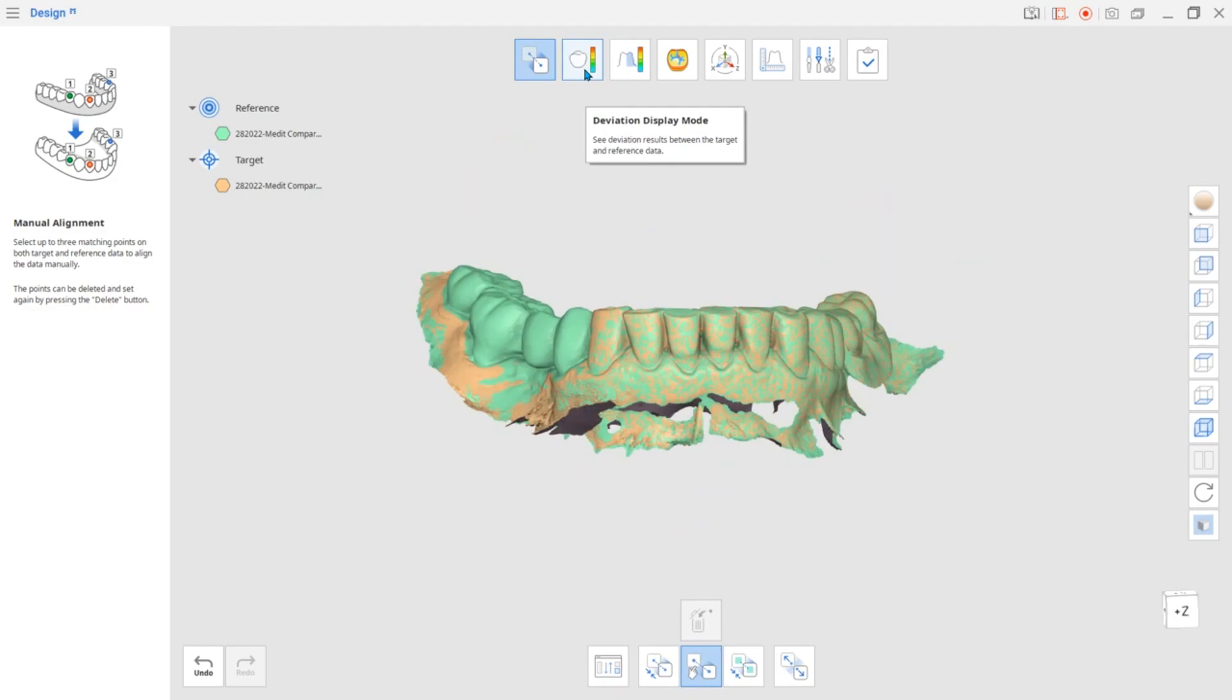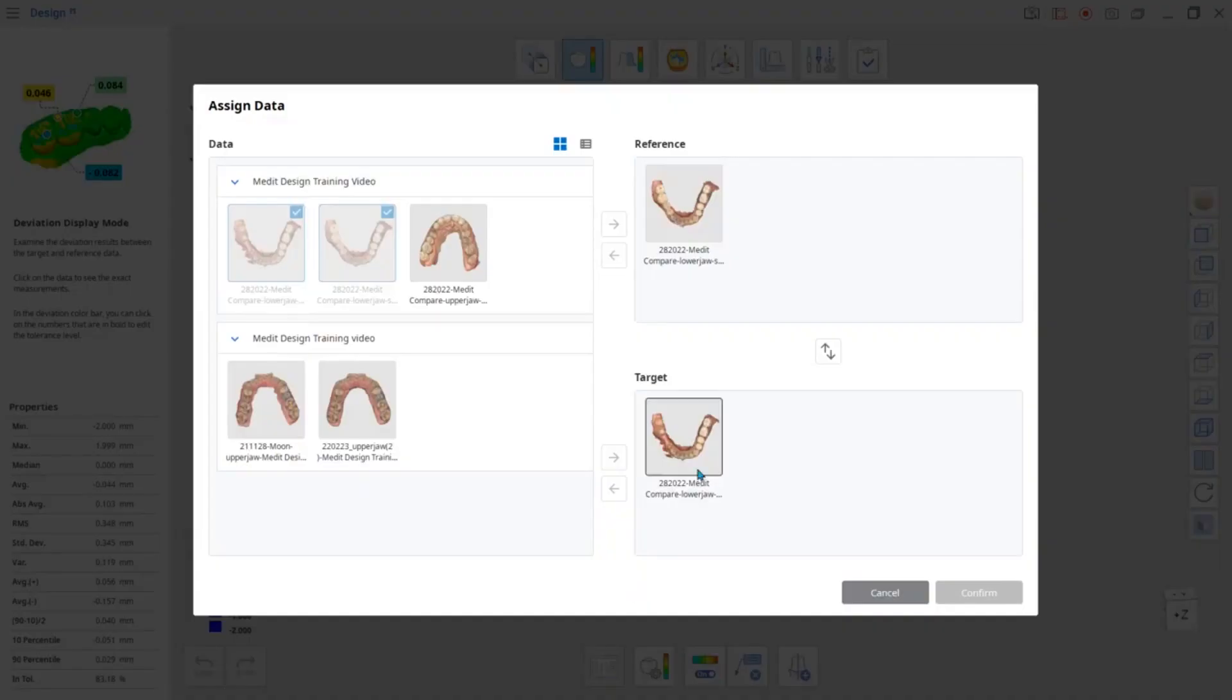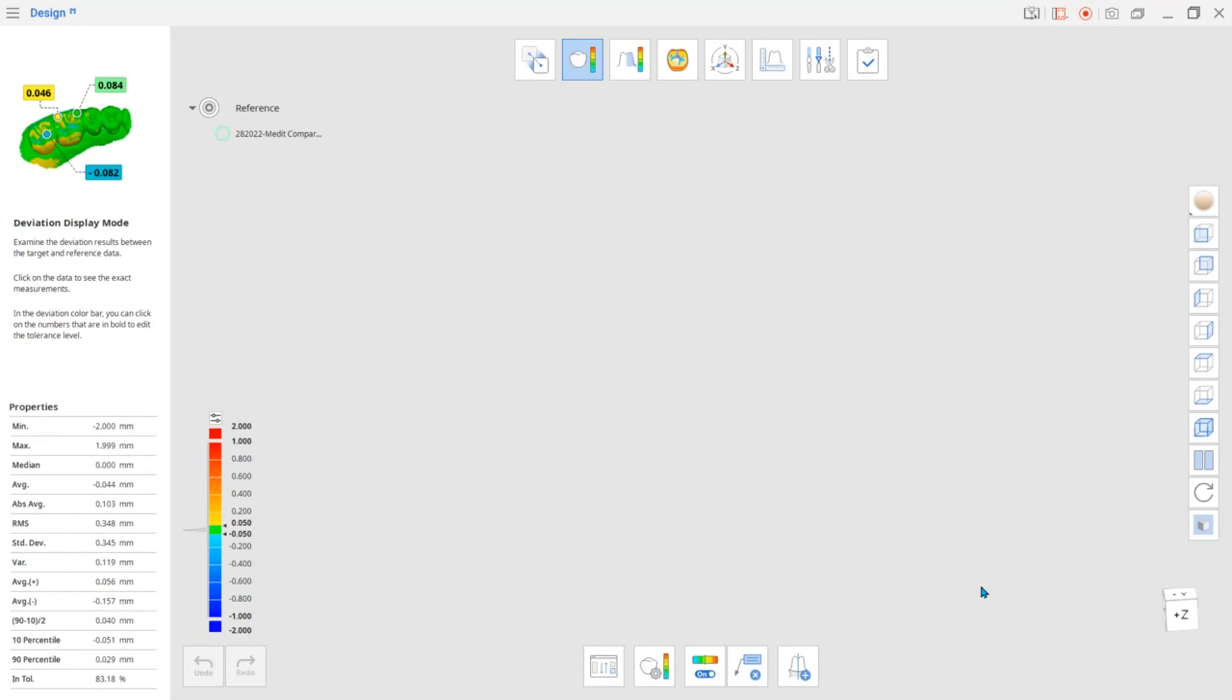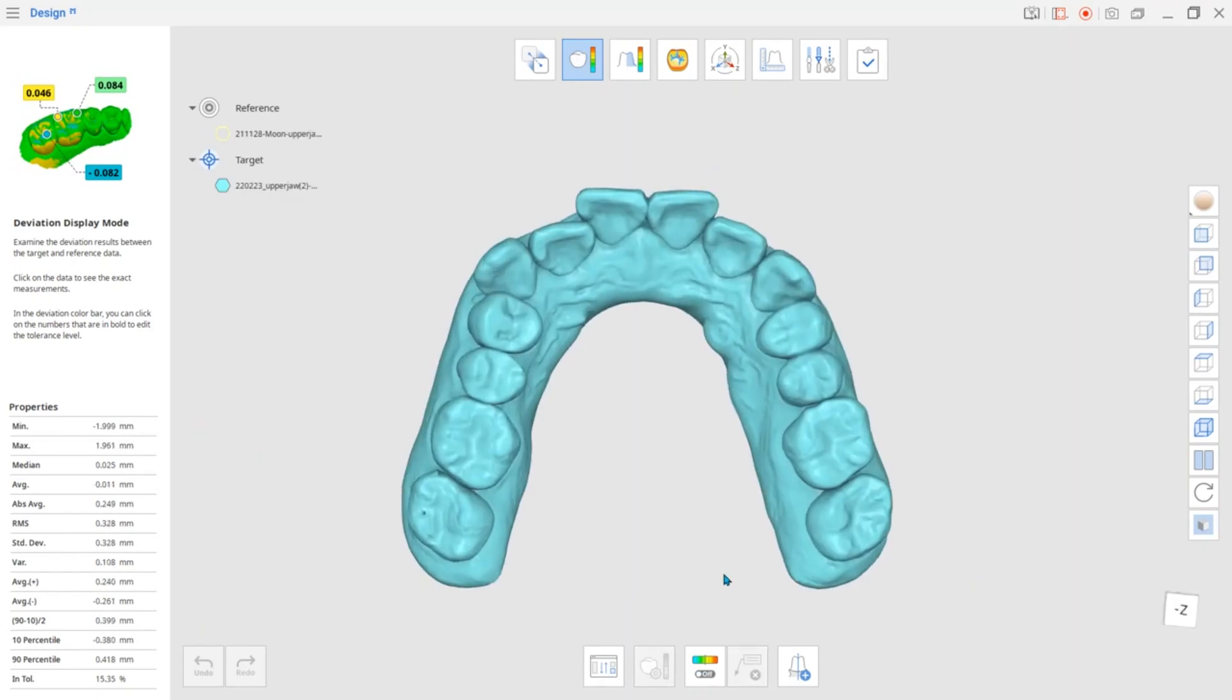Next is the deviation display mode. For this mode, you will be asked to assign reference and target data. Refer to the deviation color bar to analyze previously aligned data.